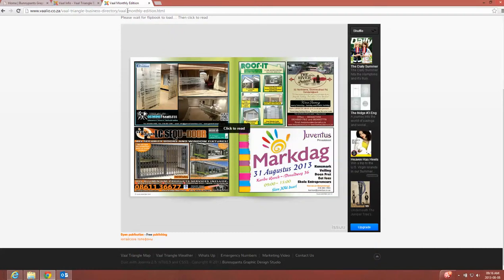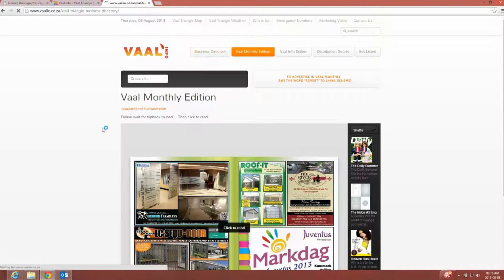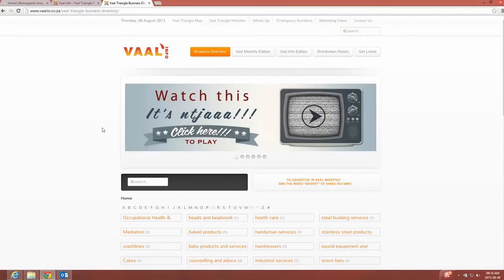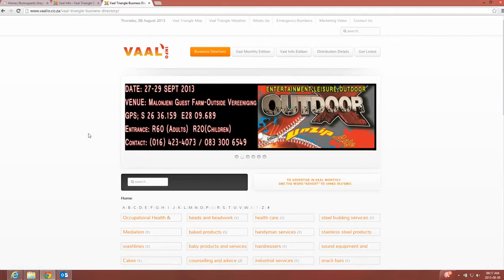And that's how to update additional banners with the widgetkit component in Joomla with the module code Zoo. Thank you.